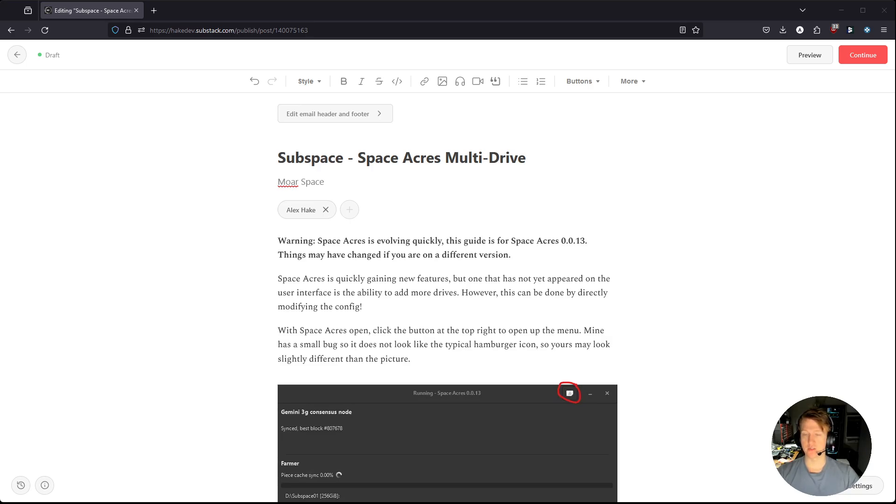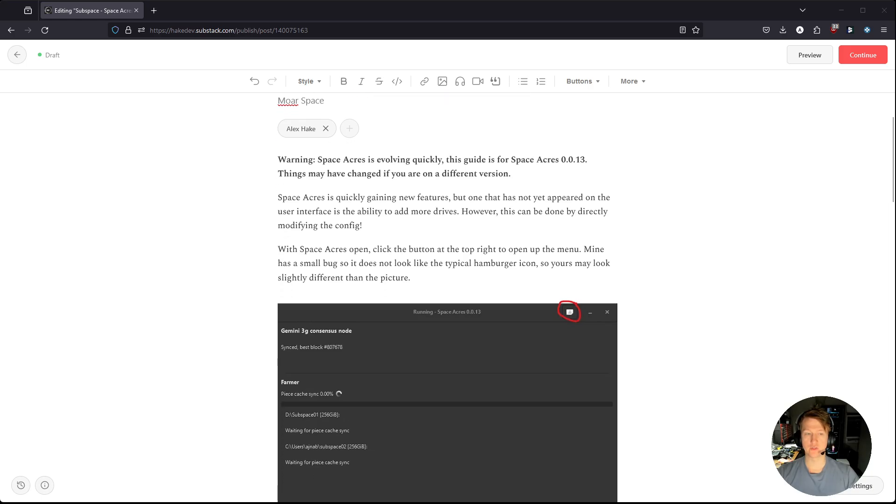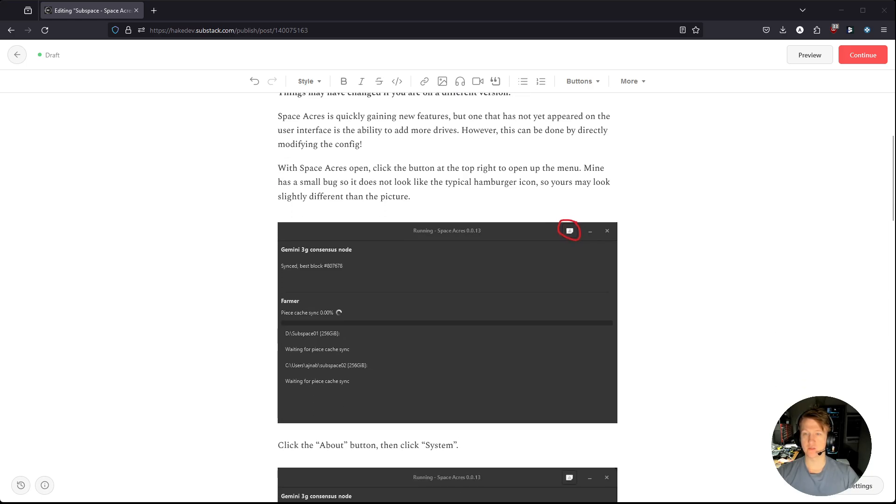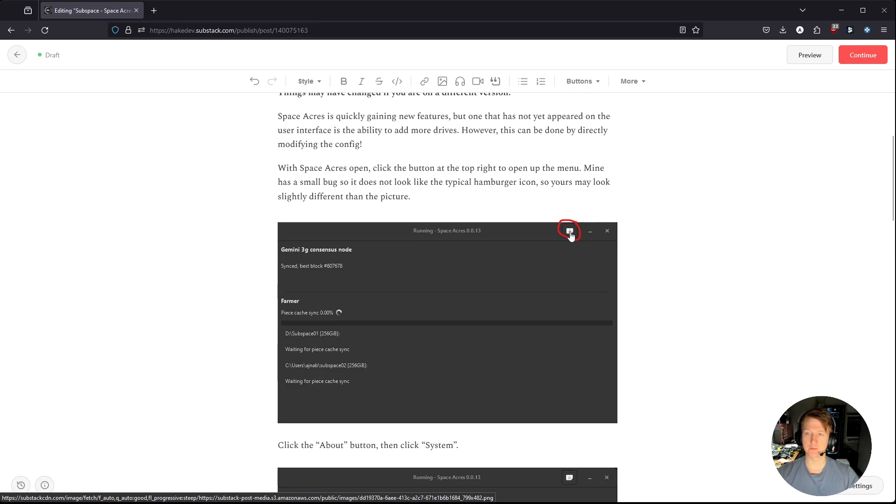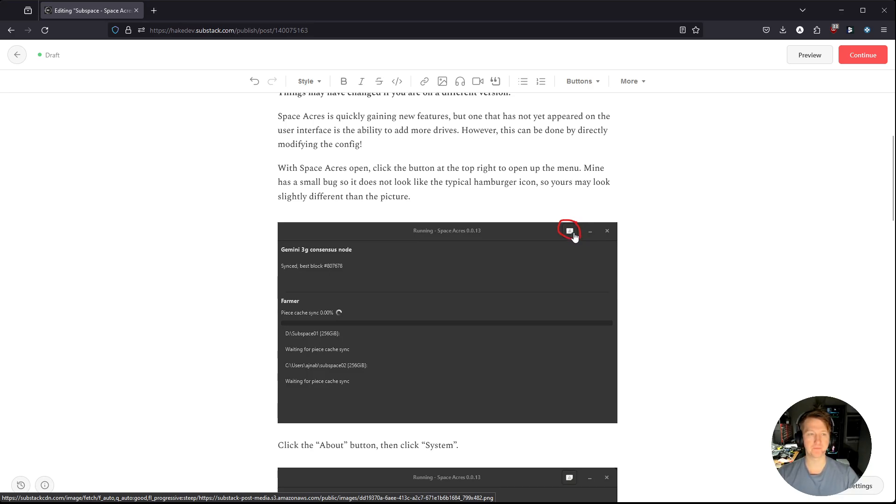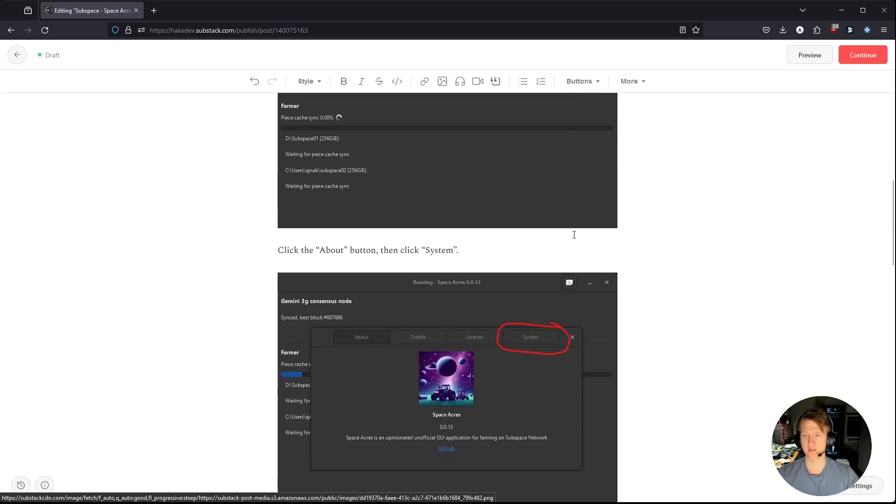The first thing we're going to do is with Space Acres open, you're going to want to open up the menu. Now right now, you can see in this video here, my icon is kind of broken. You might see a hamburger icon with the three horizontal lines, but for me, I just have this little triangle with an exclamation point. You're going to want to click that.